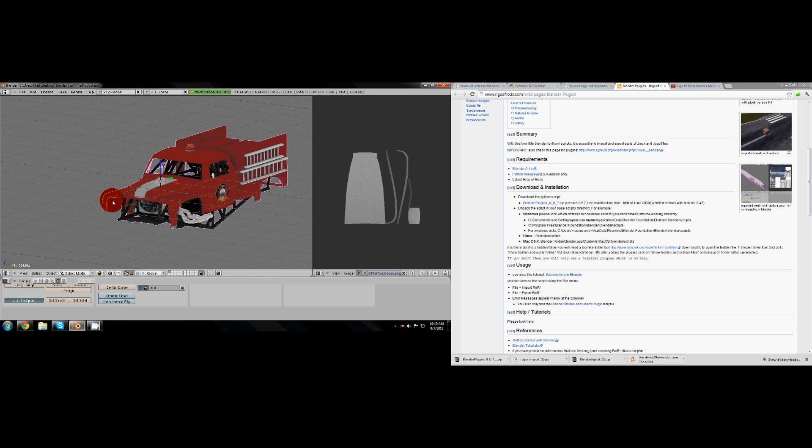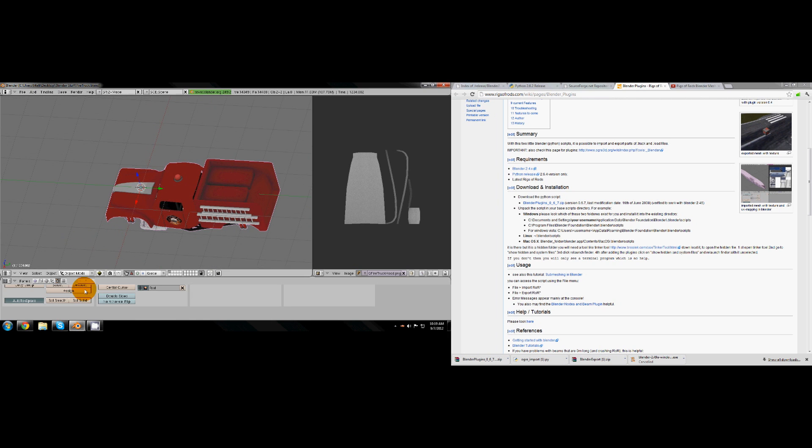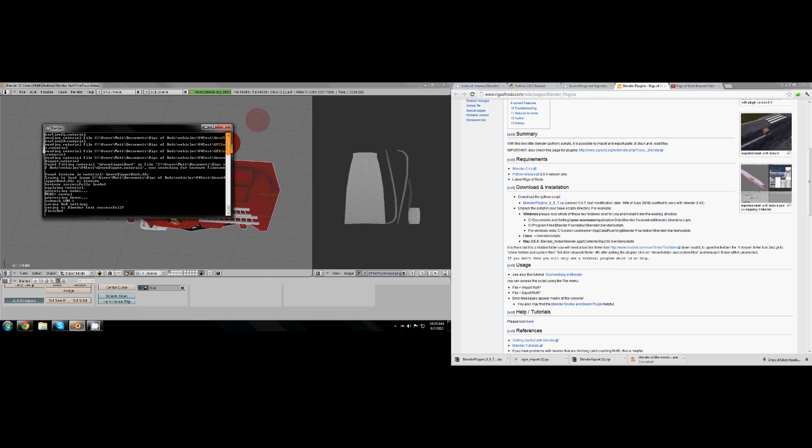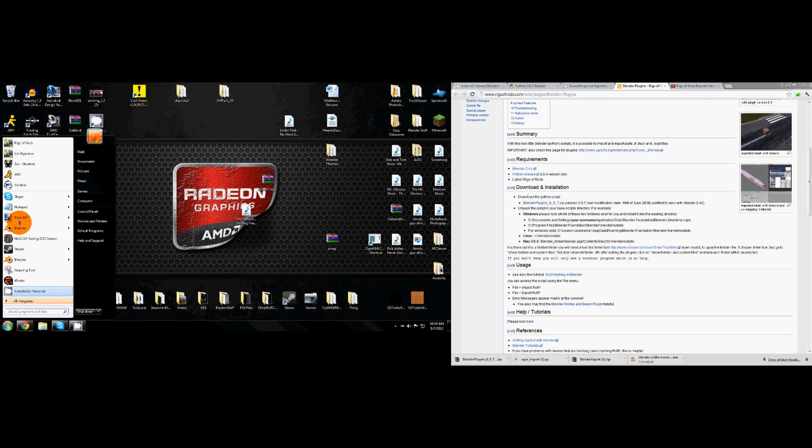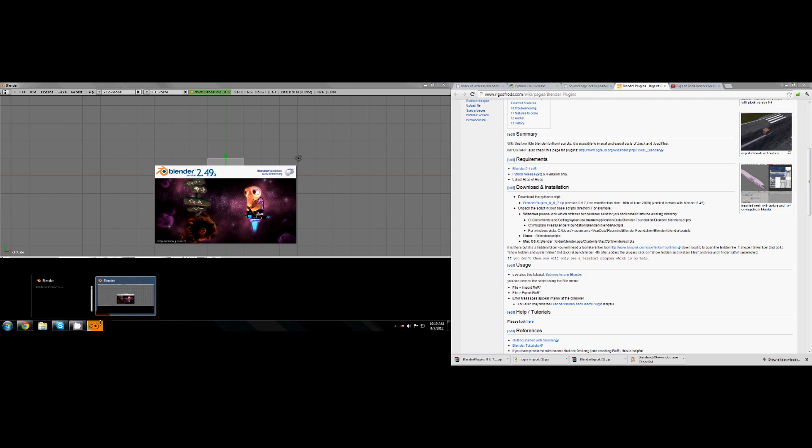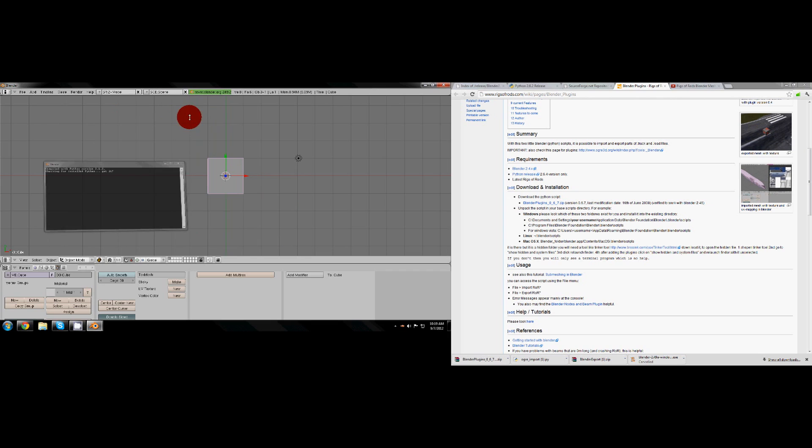You should just be ready to open it up. When you open up Blender, I'll reopen Blender real quick so you see what it looks like. That little black box opens up, it'll come up with compiled with Python version 2.6.2, checking for installed Python, and it'll say got it. If it says you don't have it, you did something wrong installing Python and I'll explain how to fix that in a different video if the problem arises.